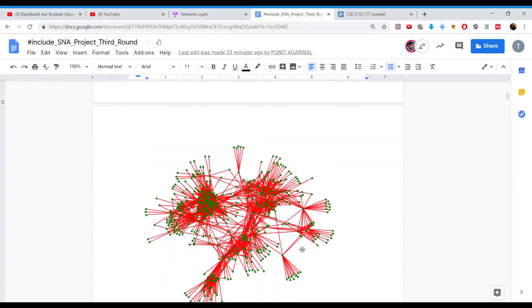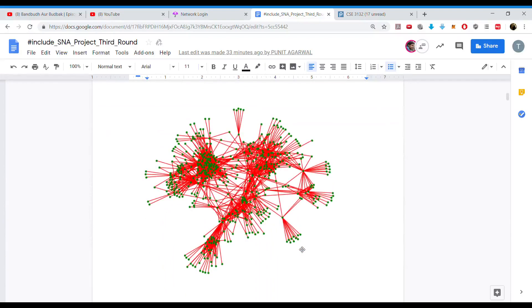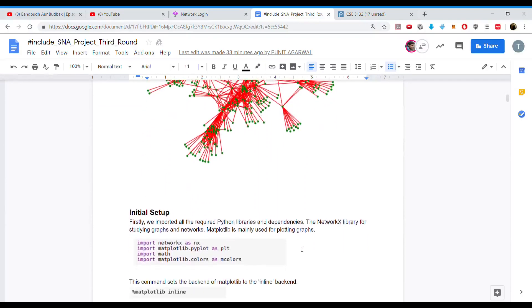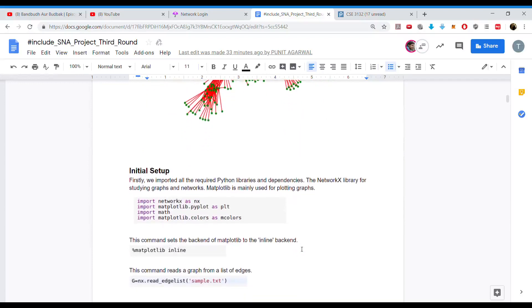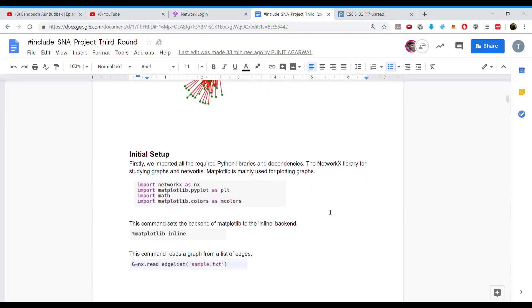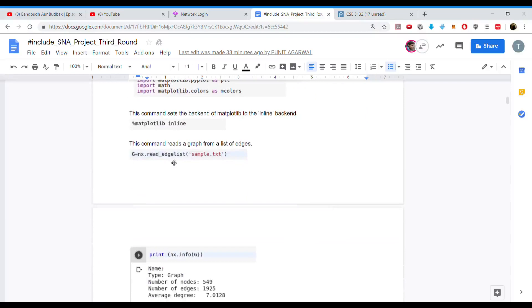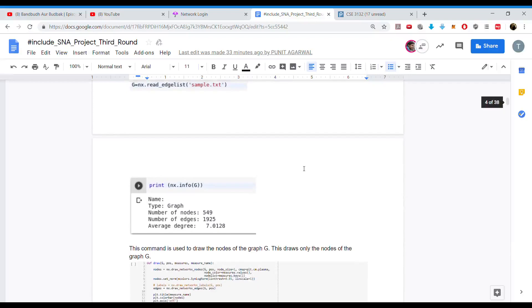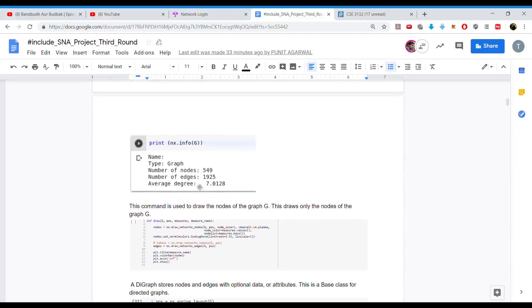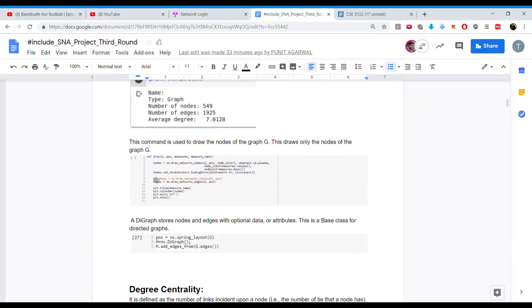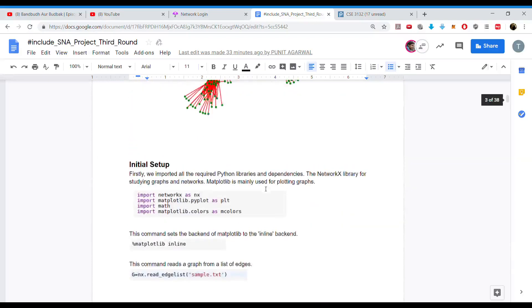As we can see here, this is the graph generated from the dataset we picked up. We imported various libraries — NetworkX, Matplotlib, and Math. We then initialized Matplotlib and read the graph from the edge list in the dataset, which we named sample.txt. After that, we printed the information about the graph and drew it. This is basically the graph that we get.